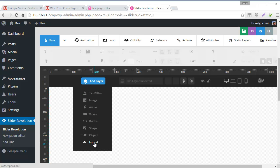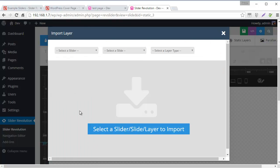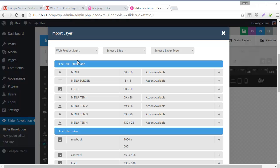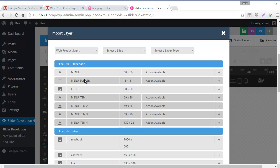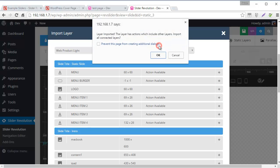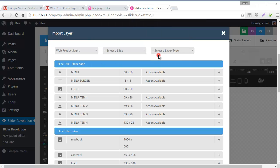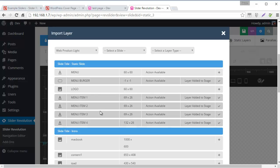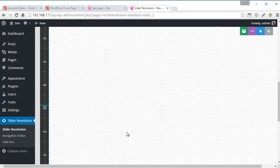And scroll down to add layer. And then I'm going to choose this import option here. So then it gives me the option to select a slider. So Web Product Lite is the original template. I'm going to select that. And then you can see here we have menu burger. So I'm going to go ahead and click that. Import selected layer. Yes. Import all connected layers. OK. And you can see all connected layers have been added to the stage. Which basically means the entire menu has now been added to the static layers slide.